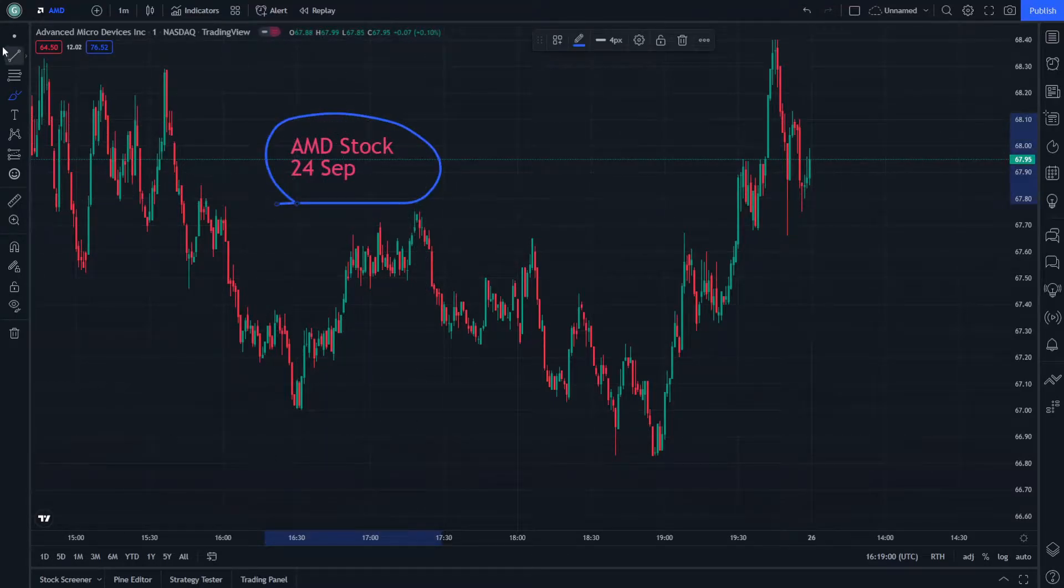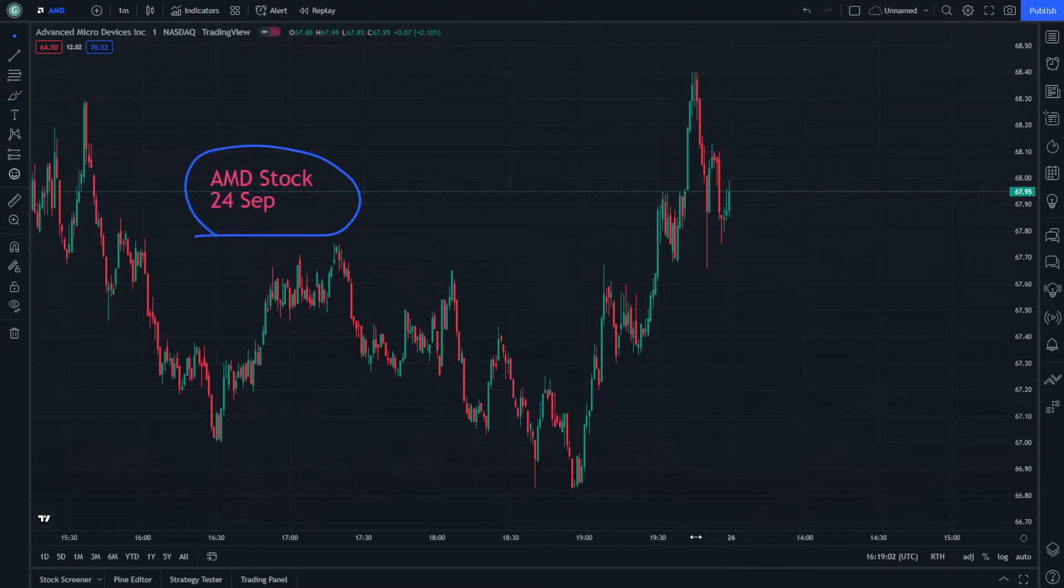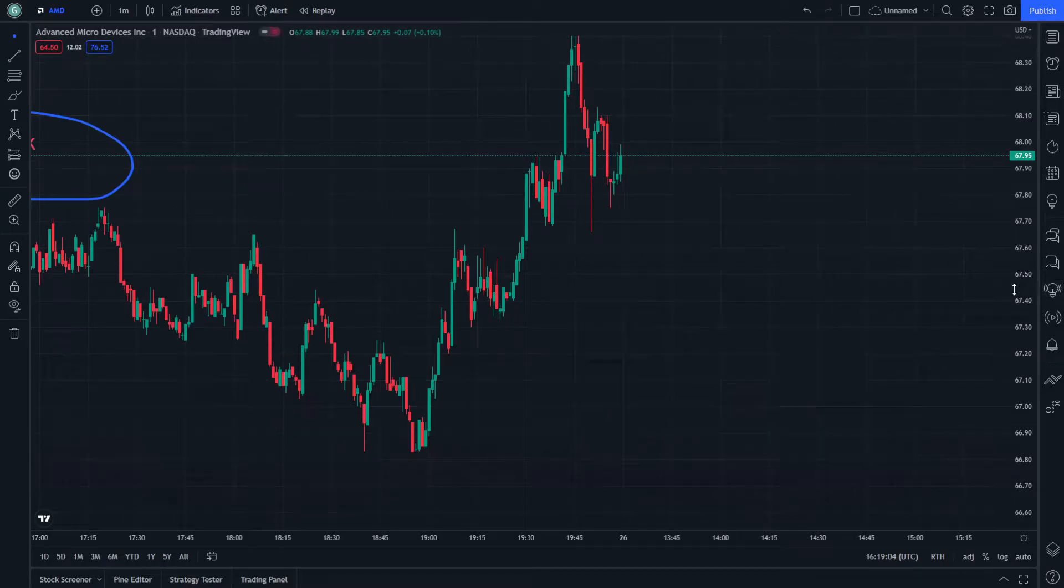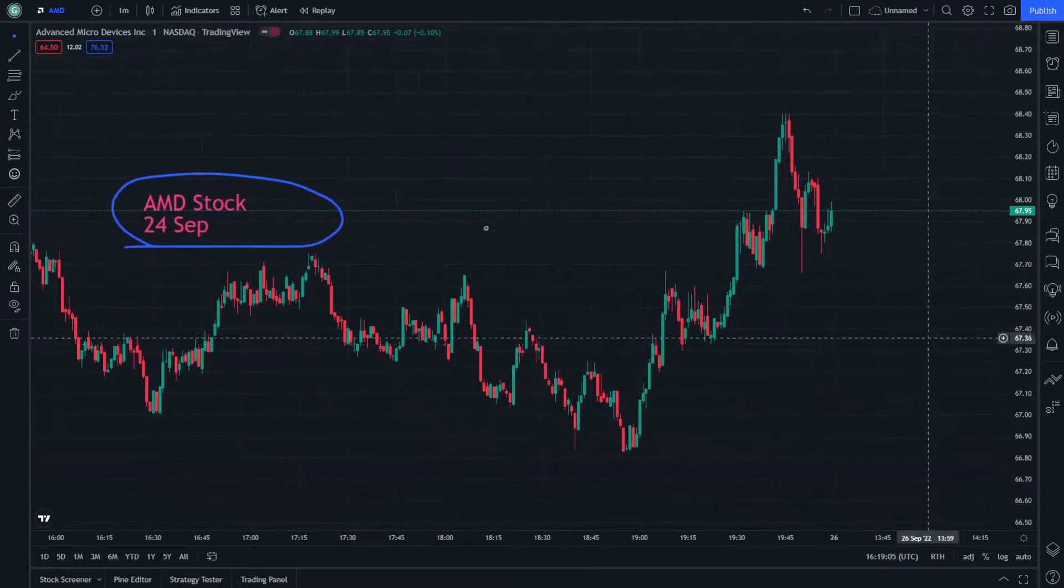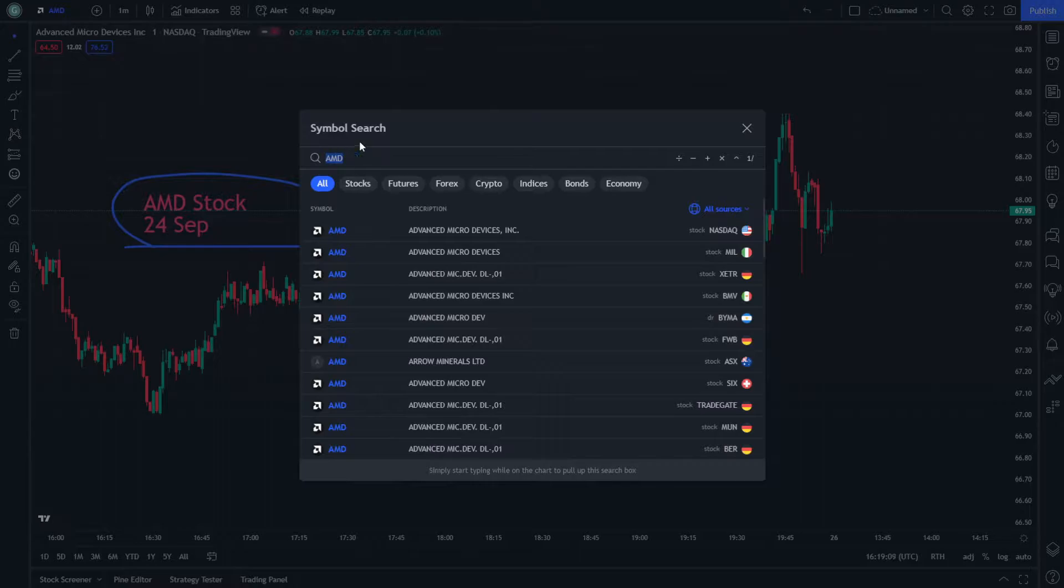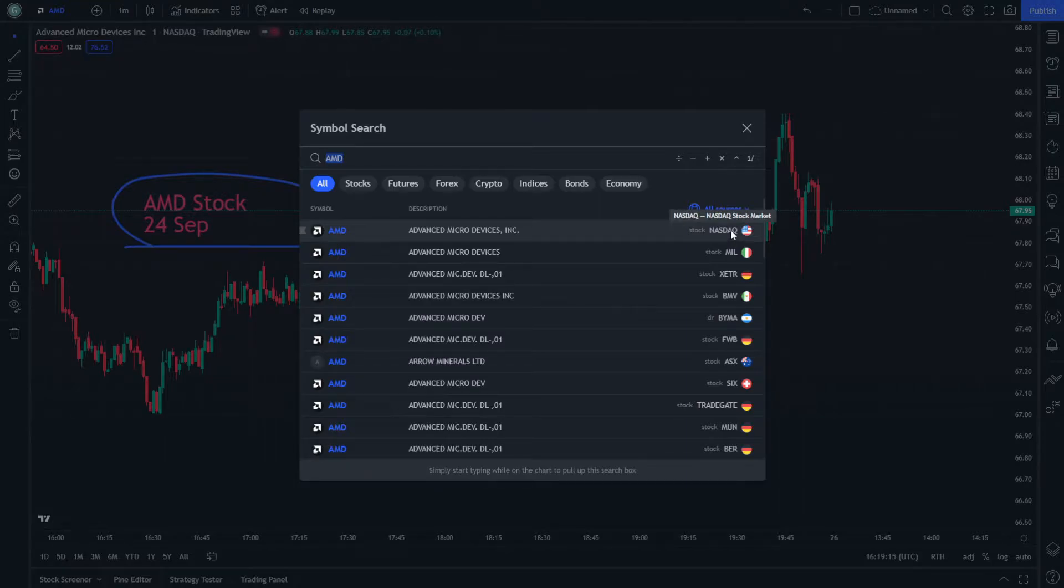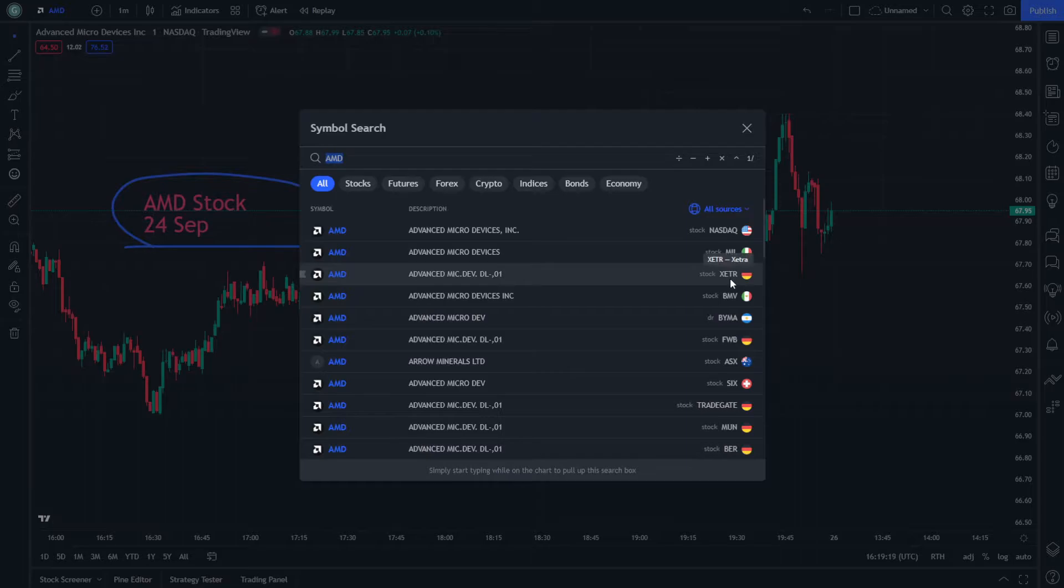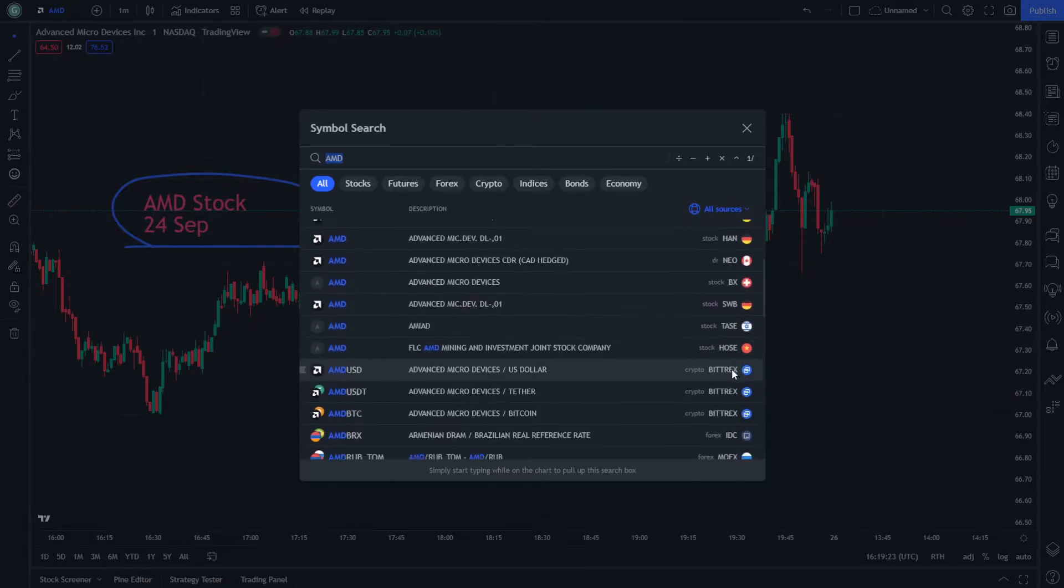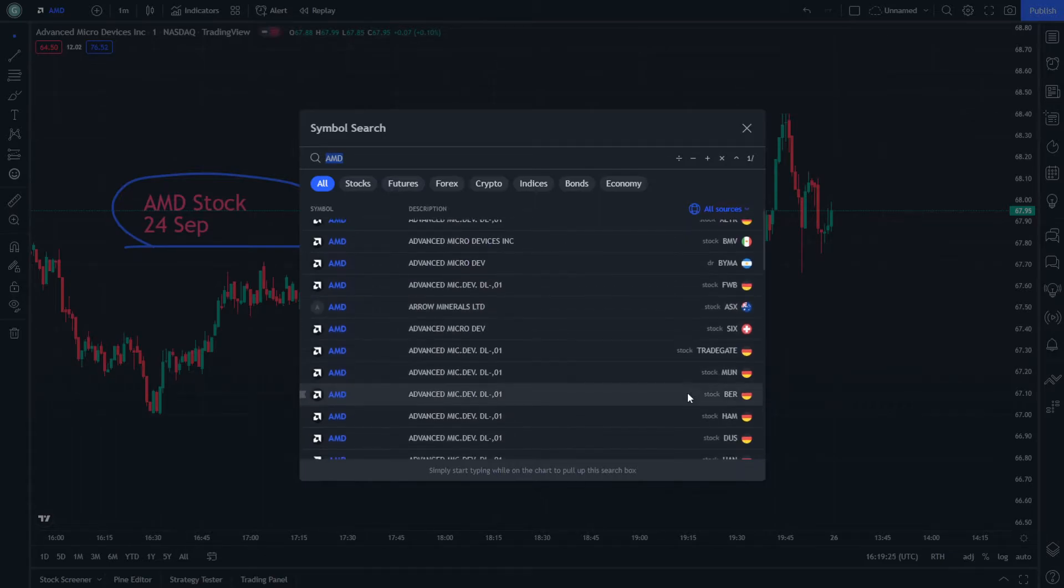AMD is one of the good stocks that can be invested in nowadays. When we look at AMD revisions, we can see it on NASDAQ stock market, MIL, XETR, BMV, and others. It's about to be 15, but that would be different depending on the exchange.